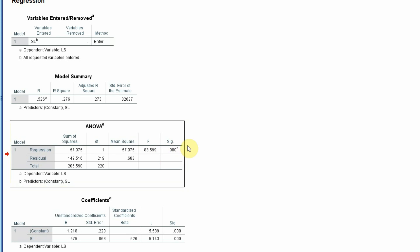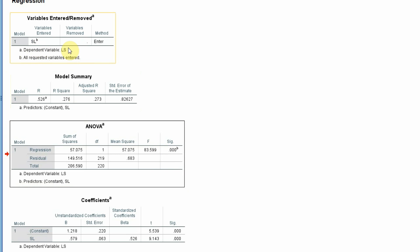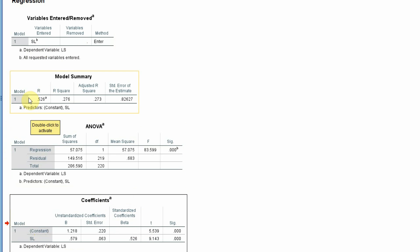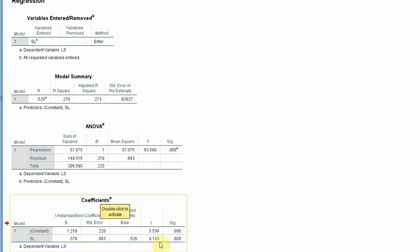This indicates there is a significant impact of servant leadership on life satisfaction. With only one independent variable, the standardized beta is similar to R. The t-value is 9.143, which is greater than 1.96, confirming a significant impact of servant leadership on life satisfaction.